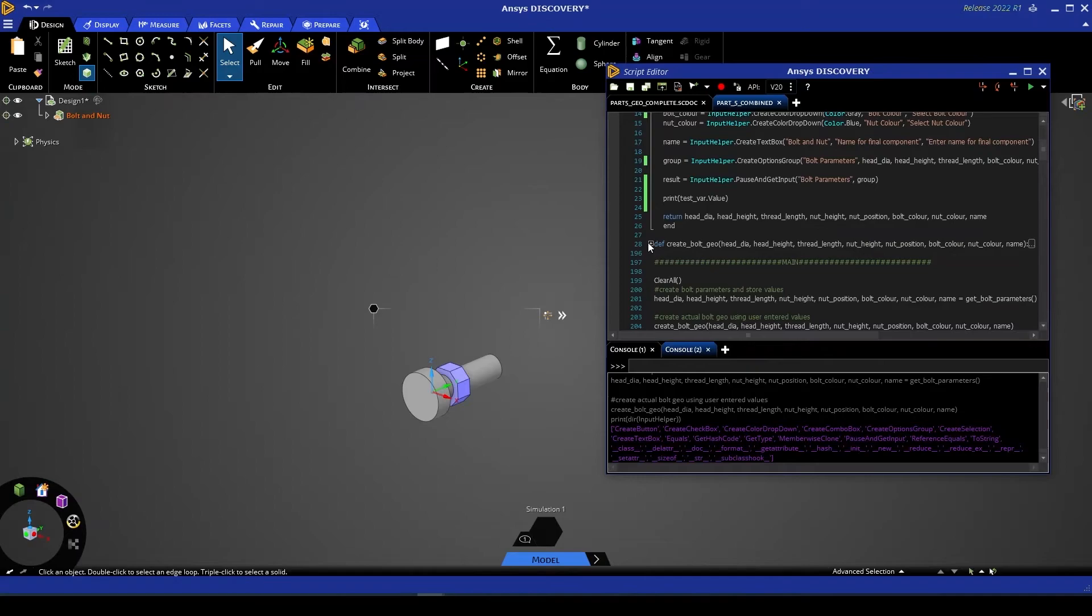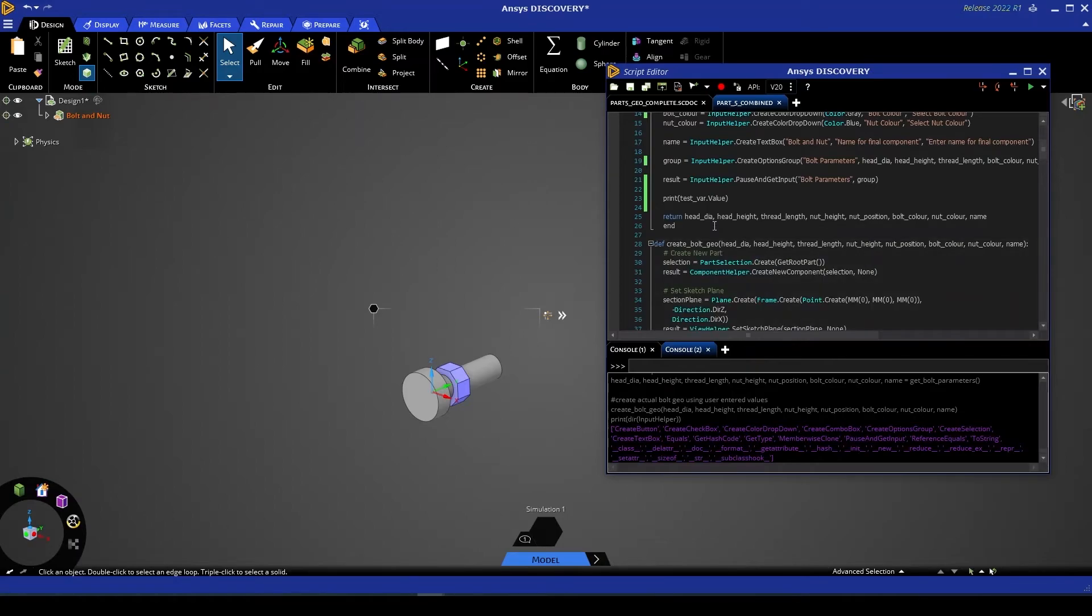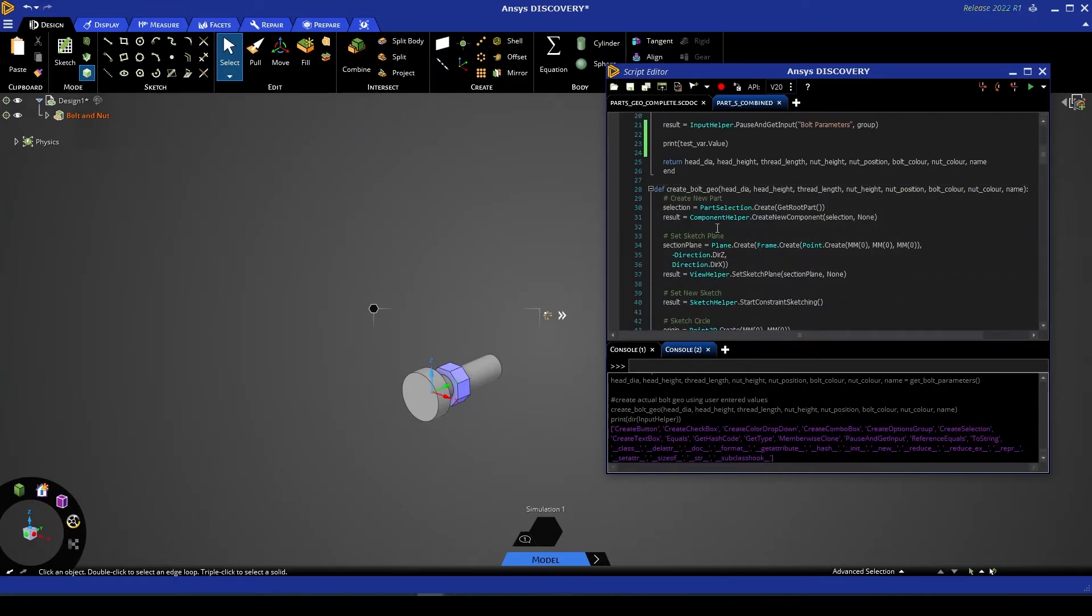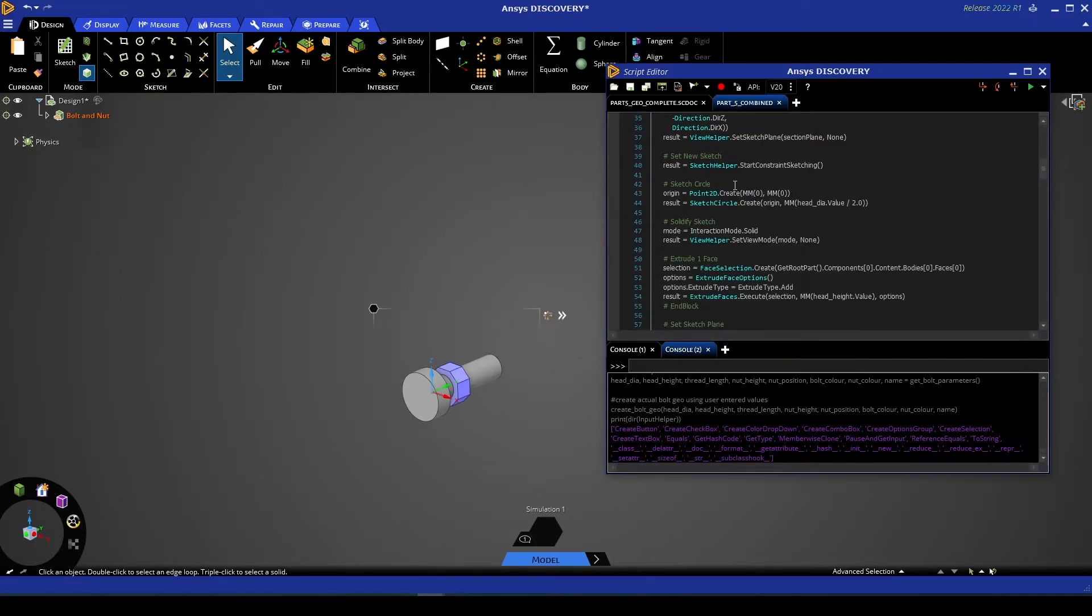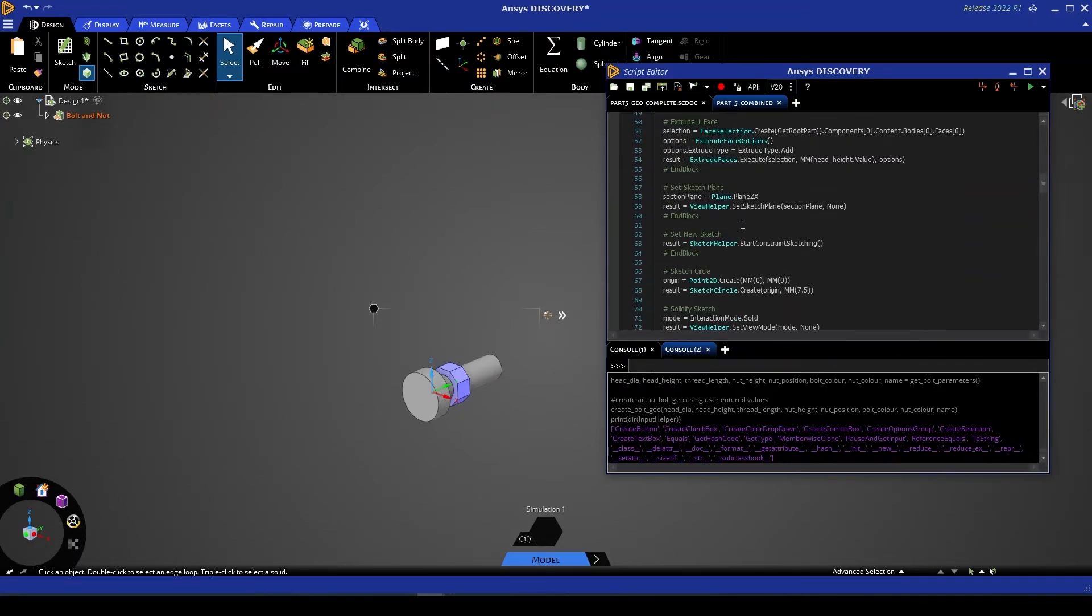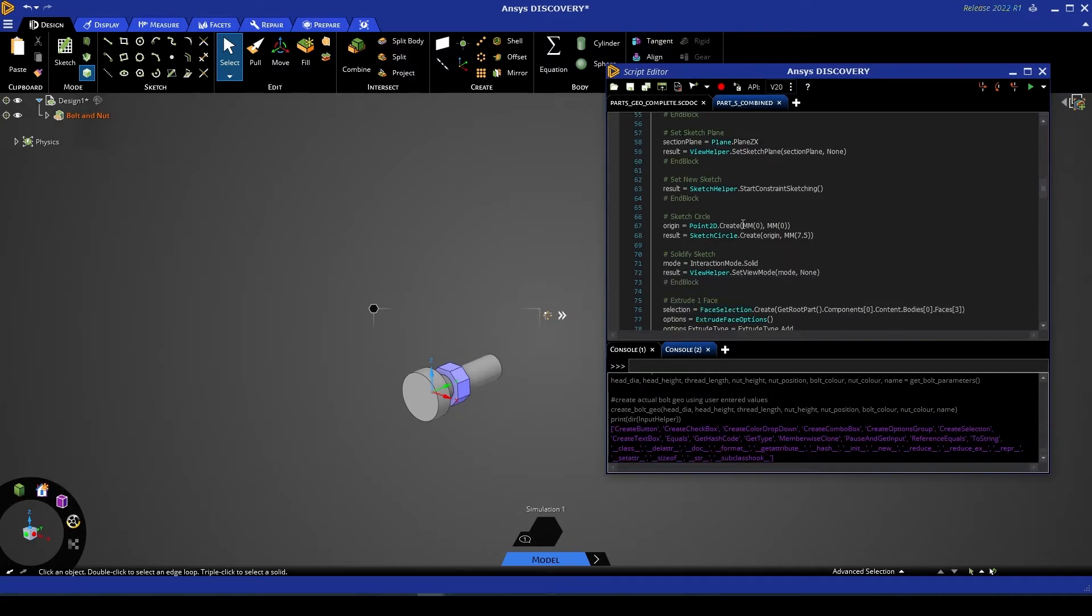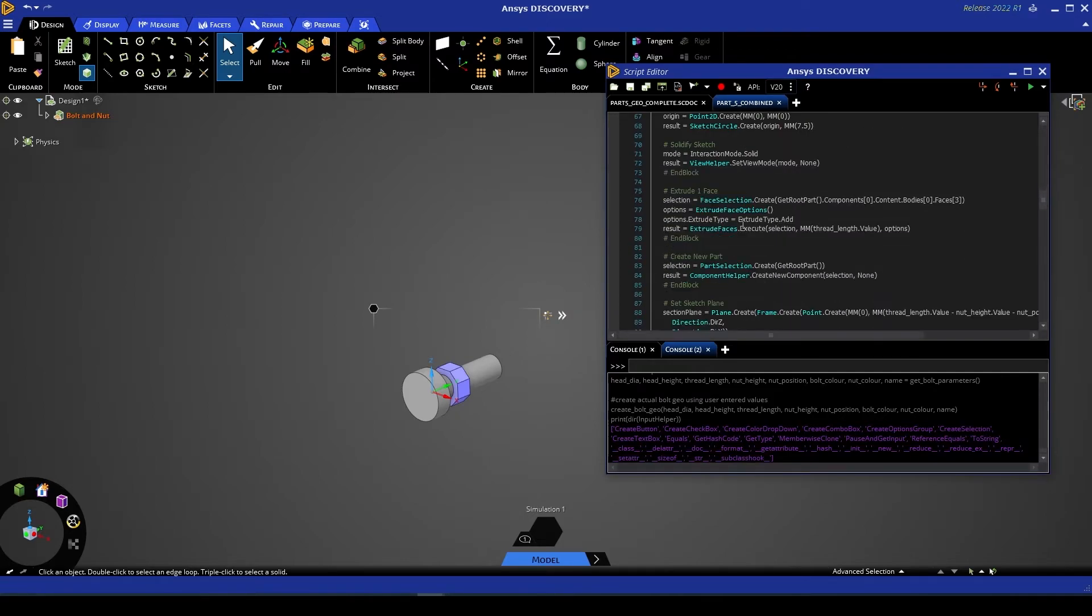createBoltGeo is similar to the geometric scripts we've created in the past in this series. So this is simply taking in the variables from our custom user inputs and acting to create that geometry step by step.